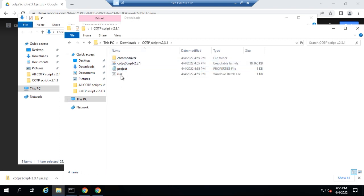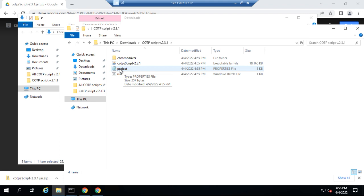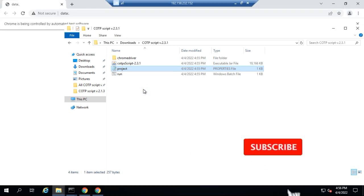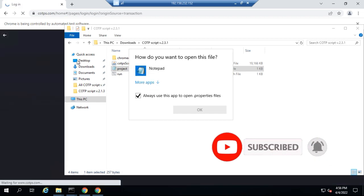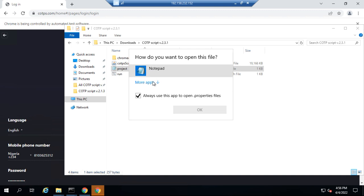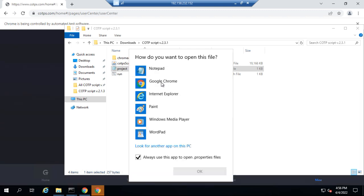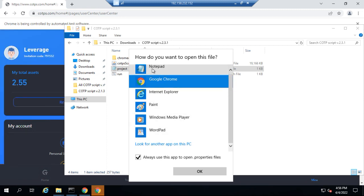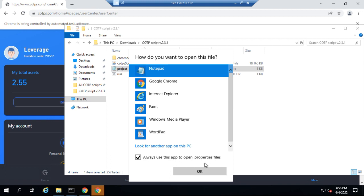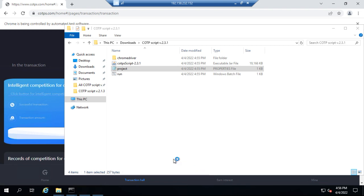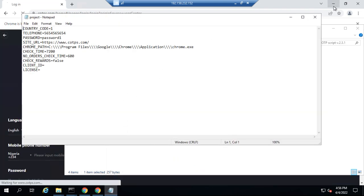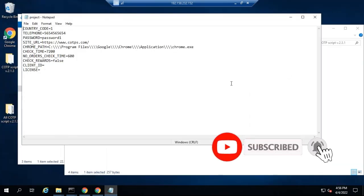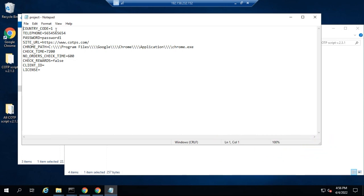Now that it has extracted, double-click on the folder — this is the file you are going to be working with. Right-click on the project file and click 'Open with.' When the dialog box pops up, click on 'More apps,' look for Notepad, select it, and make sure you check 'Always open this type of file with this app.' Then click OK to open it.